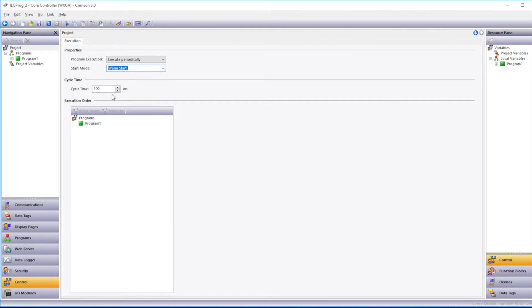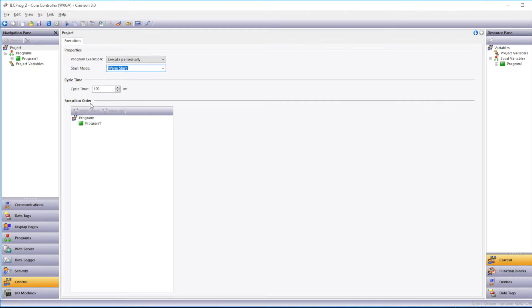The Cycle Time is the periodic value in which the program will run. We can set that to a different variable. 100 milliseconds is the fastest time that you can set. The Execution Order window down here will allow you to control which program, if you have multiple programs, will run first. So you can set the order in which they execute.